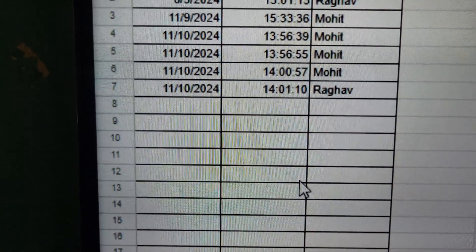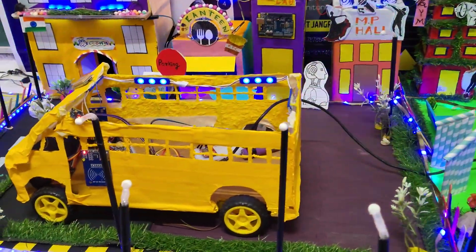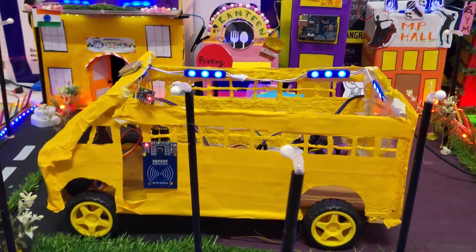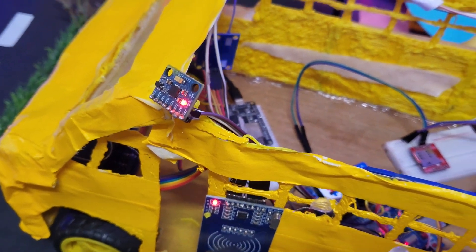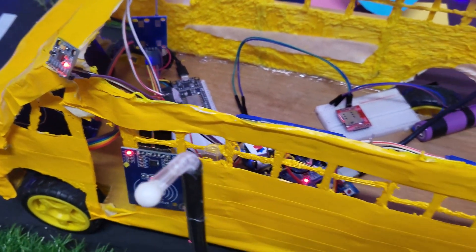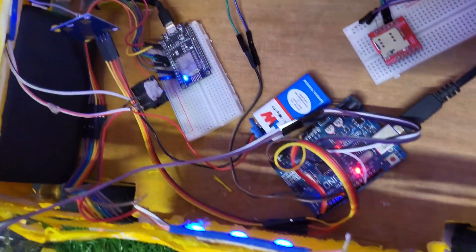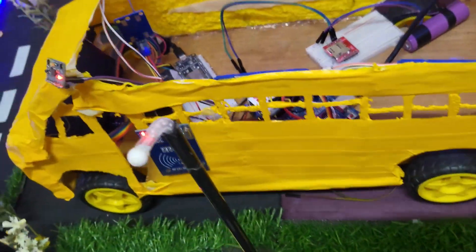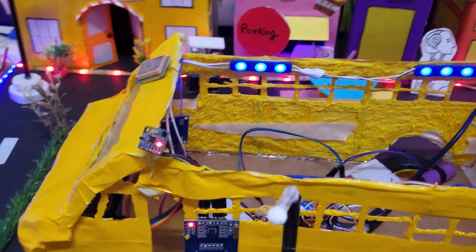Here you can see the attendance will be marked in Google Sheets, from which school authorities can access the attendance to ensure that the student is present or not. Now let me show you how the accident detection works. The accelerometer continuously measures the bus acceleration and orientation.